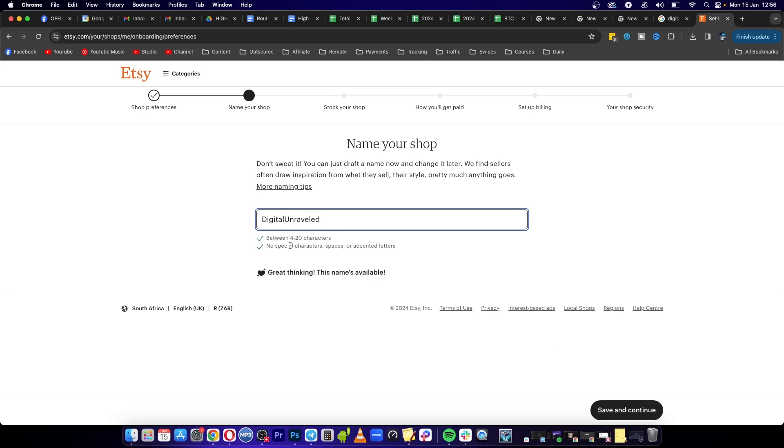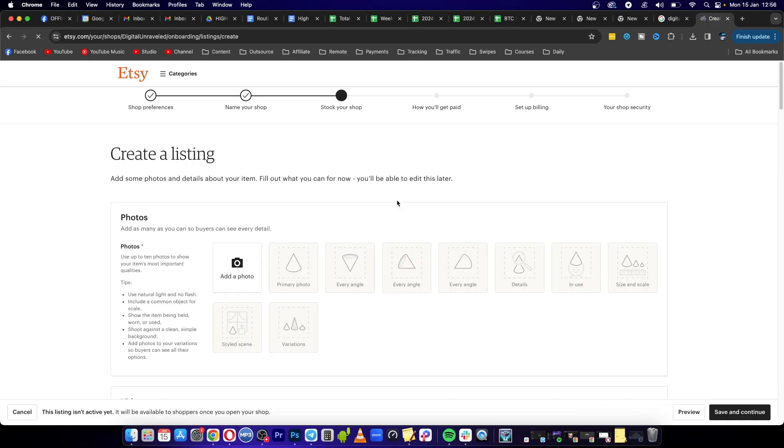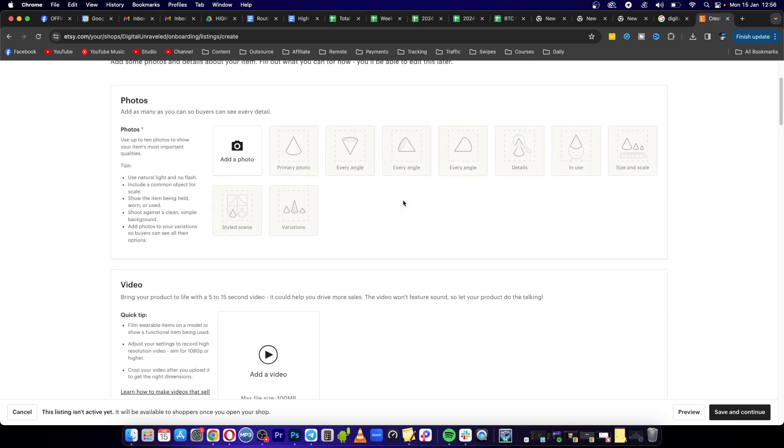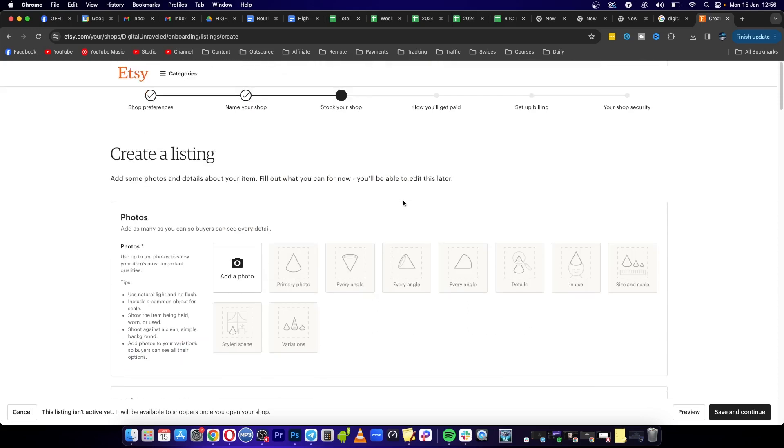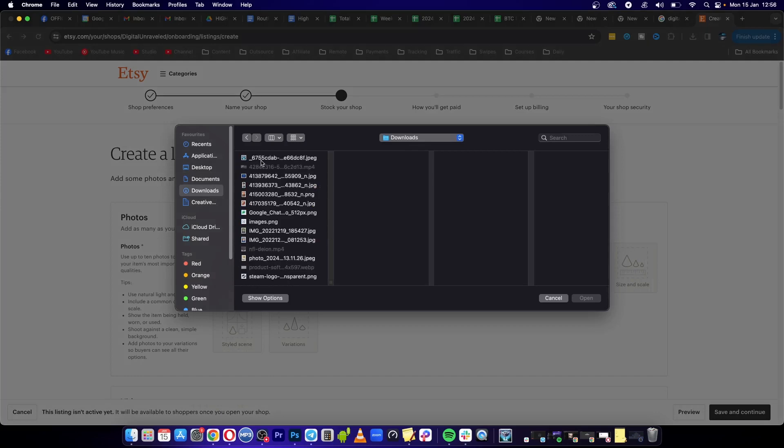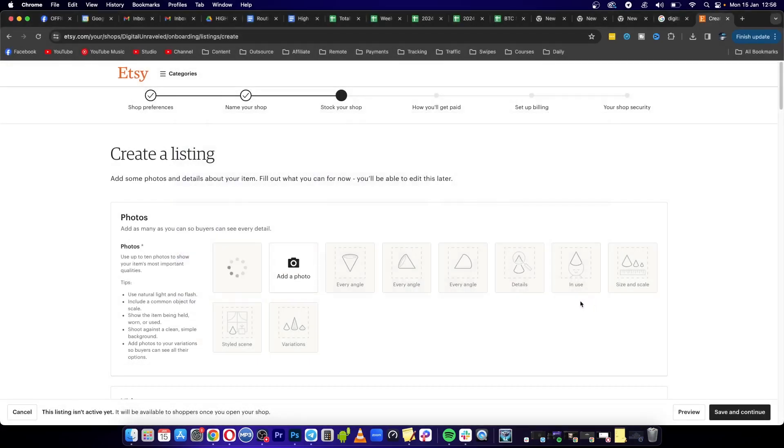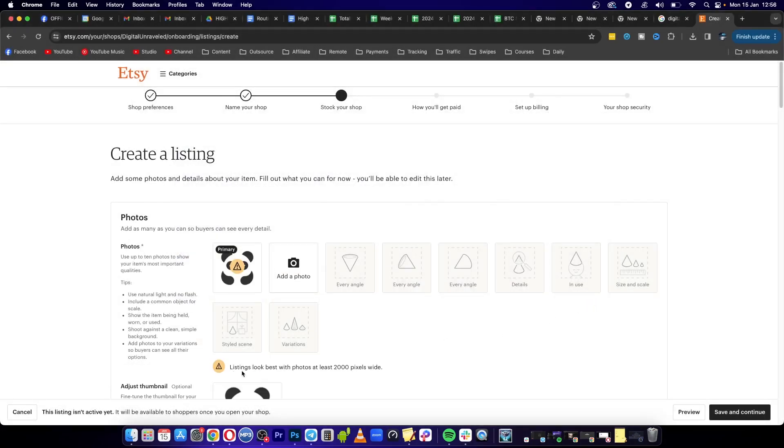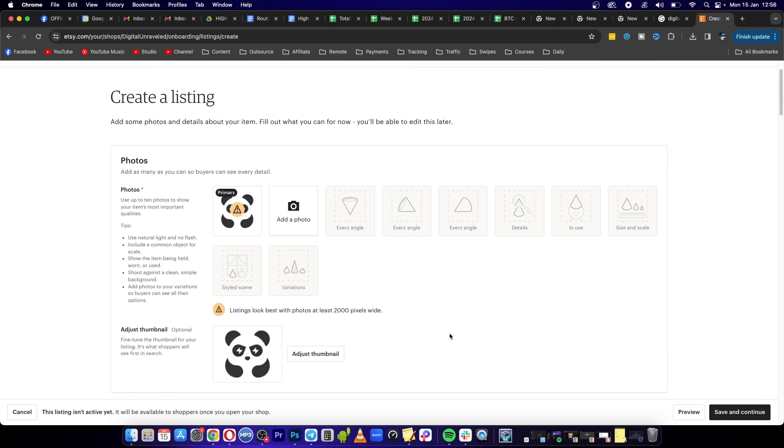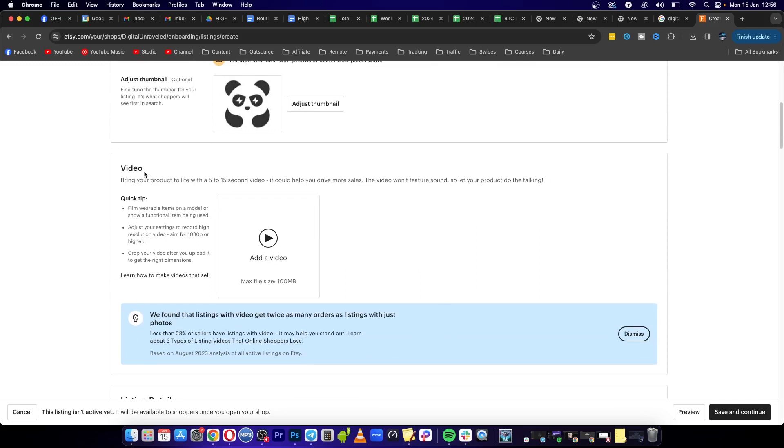do is create a listing. All you have to do is go through this process. For this I'll just select a mock-up of a listing. I'm going to click here where it says add a photo, then I'm just going to go to my downloads and I'm going to select this image right here as an example. Click on open. Listings look best with photos at least 2000 pixels wide, but it will still continue and let me do it. You can add a video